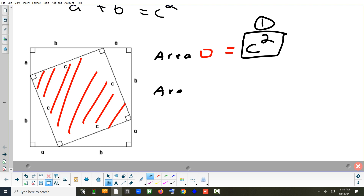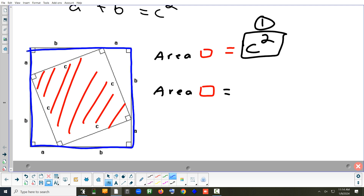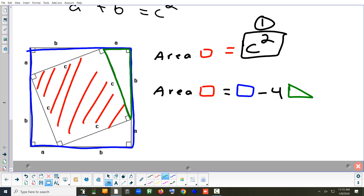Now for the second way: take the blue square and subtract four of the green triangles — that also gives you the area of the red square. Take the blue, subtract each triangle, and you'll have the red square.